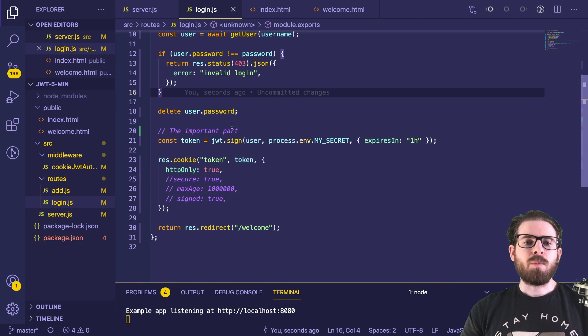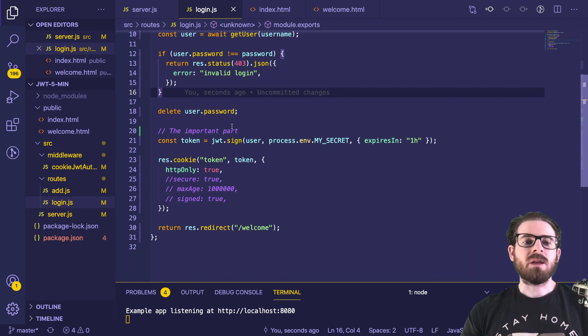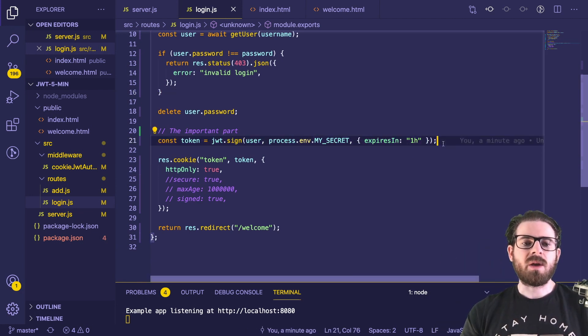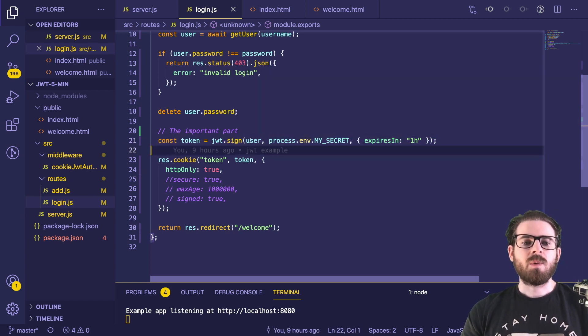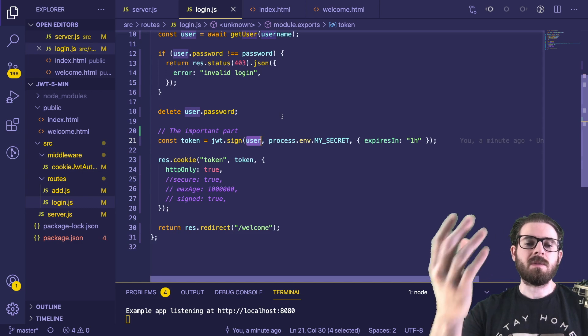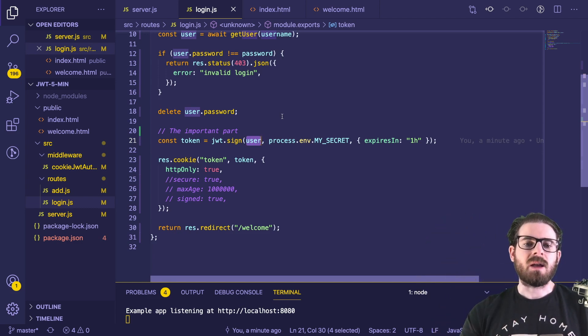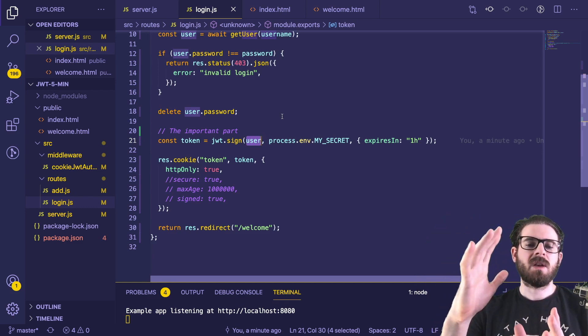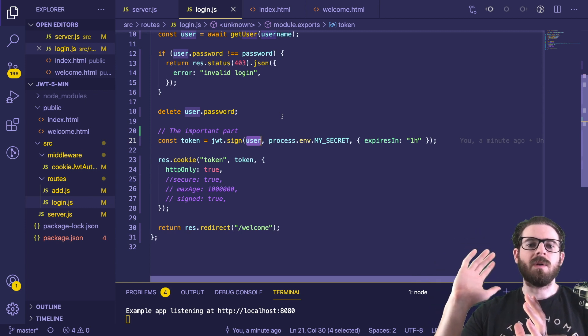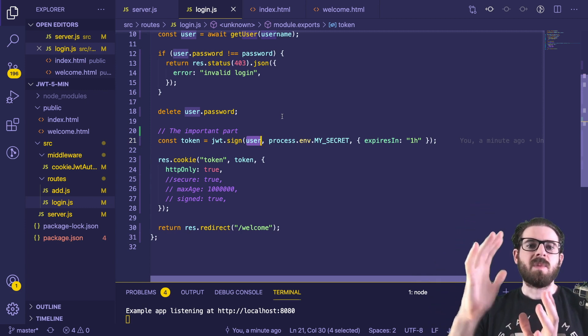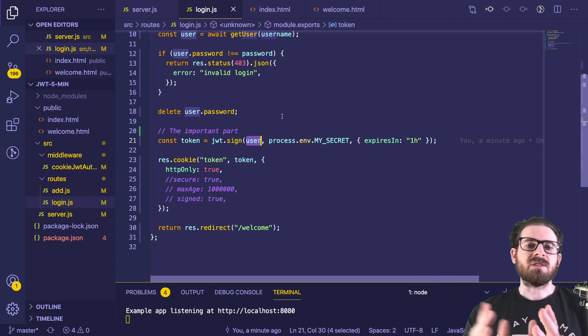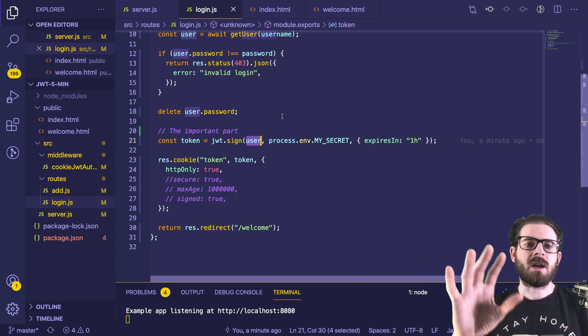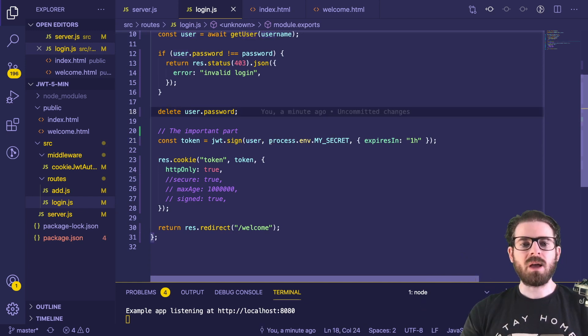But the important part of this whole endpoint is the signing process. So we have a JWT sign function call here. And we are taking that user object that we got back from the database, and we are just signing it. So what that means is it takes an object. And it basically will look at the payload, and it will create a hash and put it as a signature at the end of the JWT.